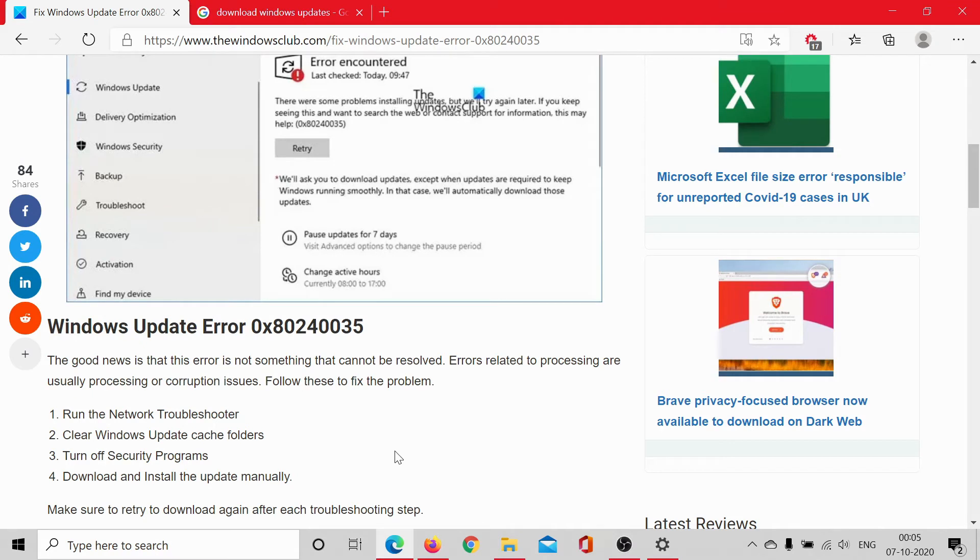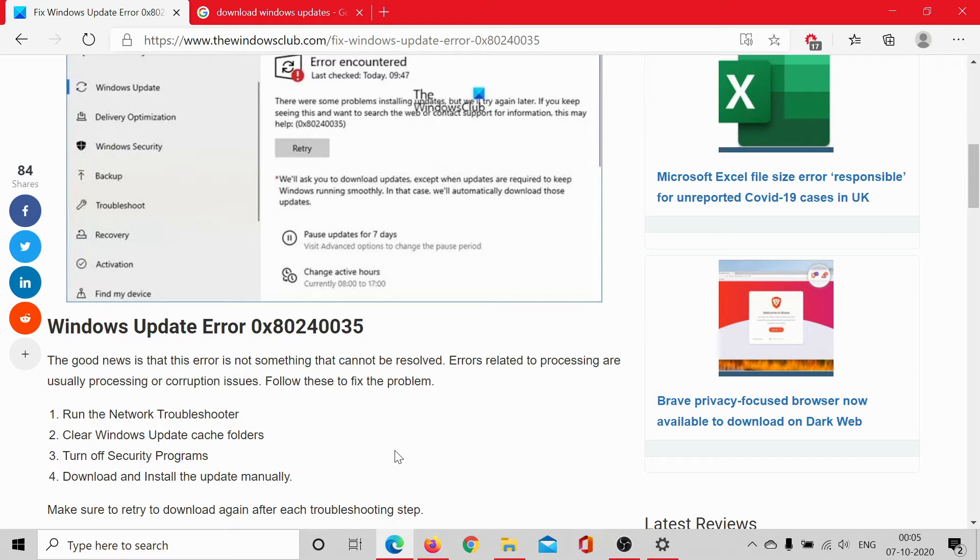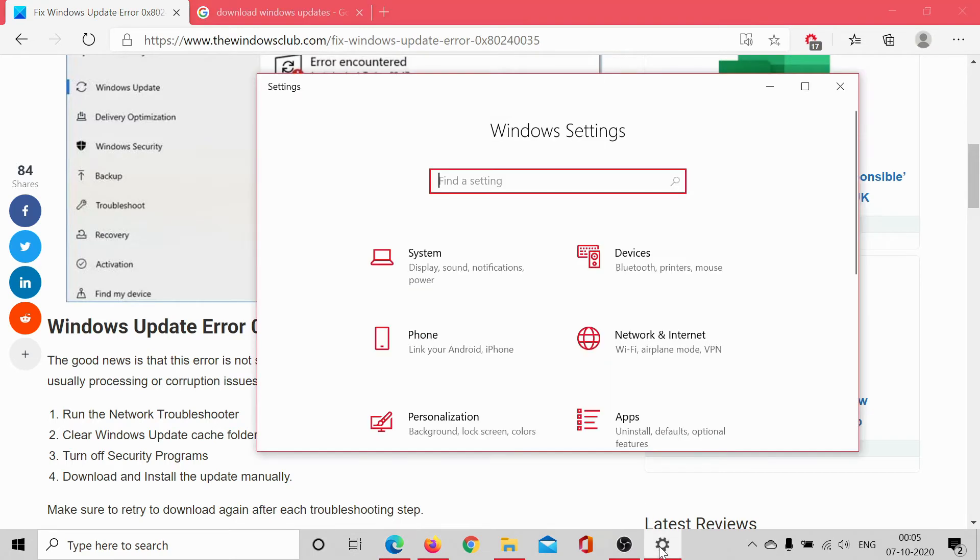So you would have to open it anyway. The third resolution would be to turn off security programs, because a lot of third-party software products blacklist Windows updates, and for this you would have to contact the vendor who provided the third-party security program. Alternatively,